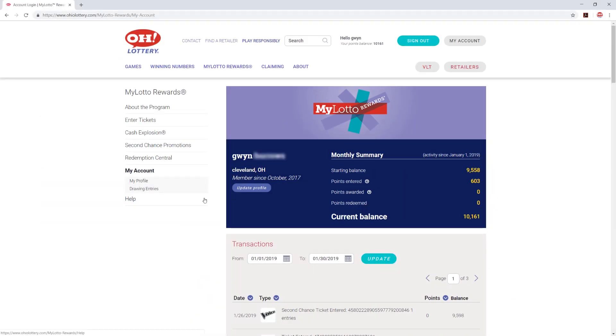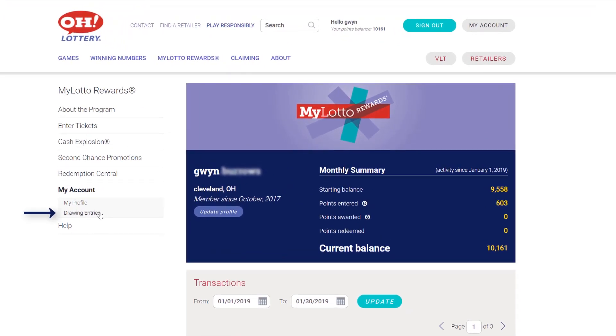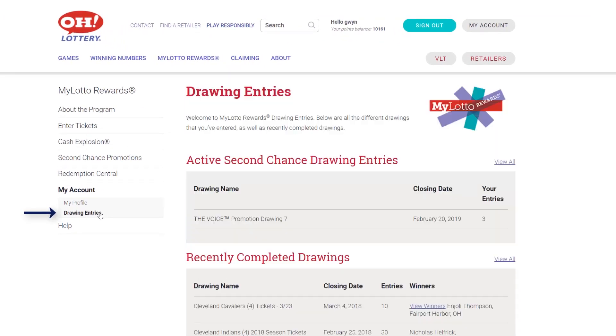If you're looking for the drawings you've entered, click on drawing entries on the My Account page. You'll see the details for each drawing you've entered including the drawing name, date, and the number of entries.